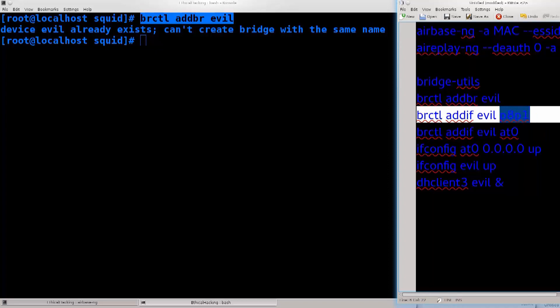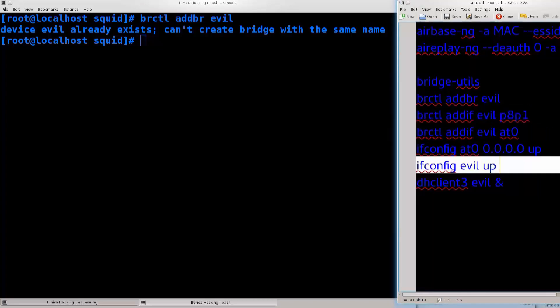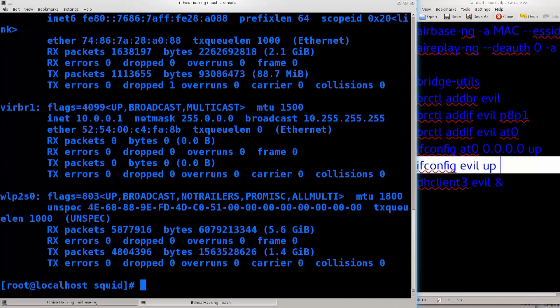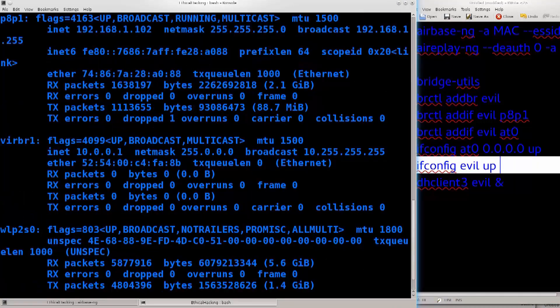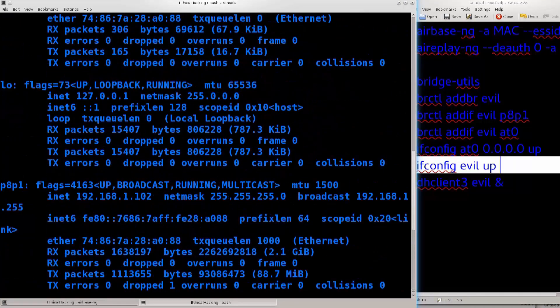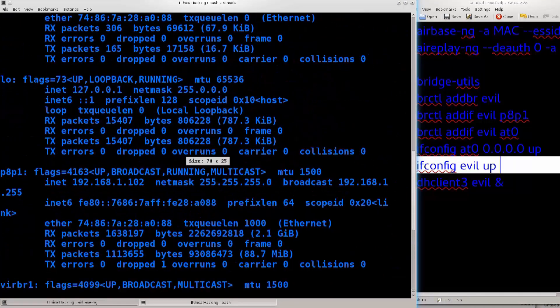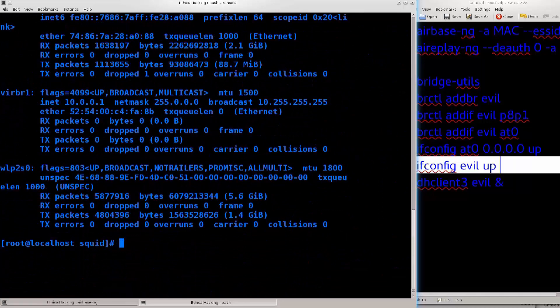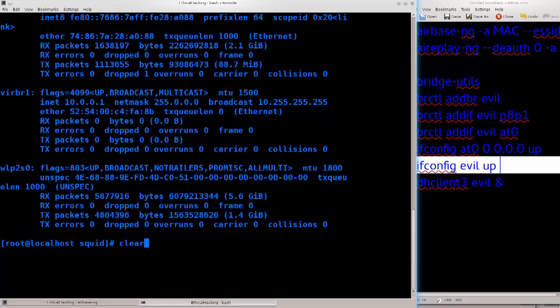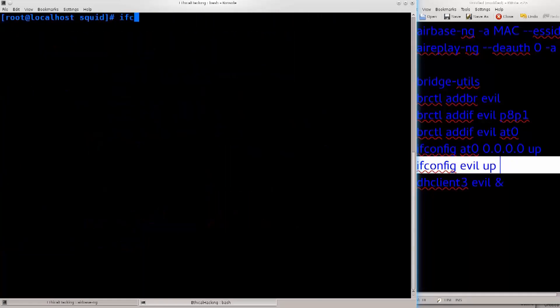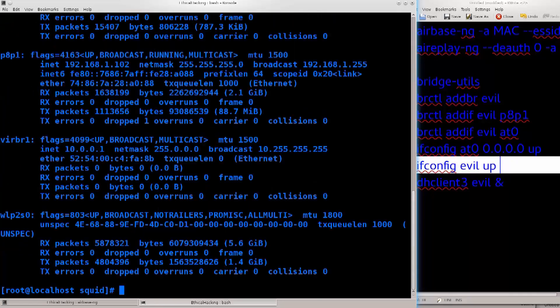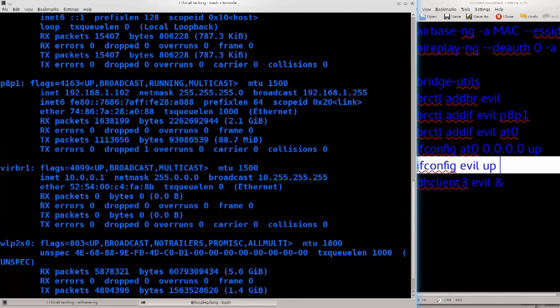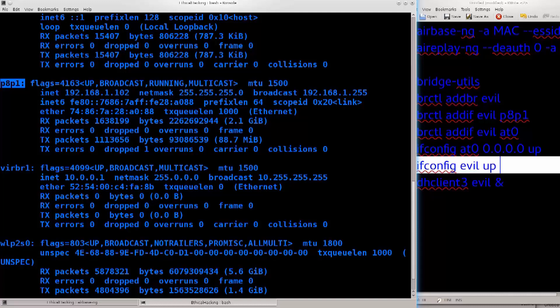Now the next thing that you need to do, well this is where it says p8p1, that is the interface. Let me just show you, ifconfig. There's a whole lot of interfaces and information out here. I'm gonna need to change the zoom here. Excellent, this is much better. So look, the interface p8p1 is the interface that I'm currently using.